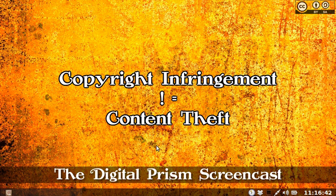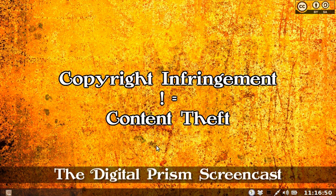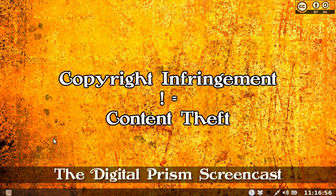Hi, my name is Gordon Sinclair and in this rather unusual and short edition of the Digital Prism Screencast I'm going to give you a little visual demonstration of the difference between copyright infringement and content theft.